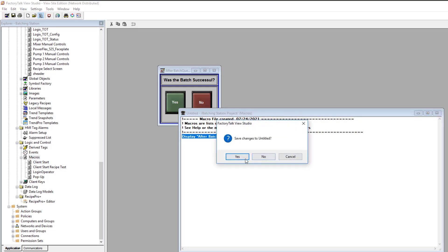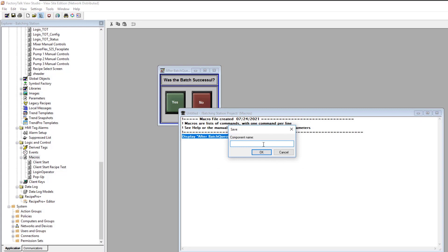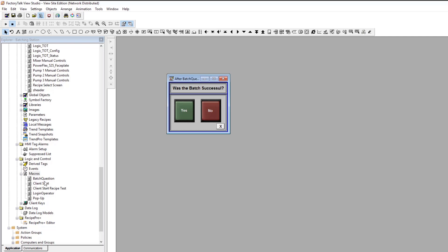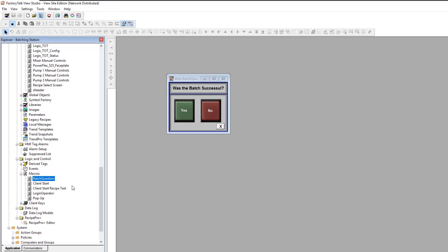Now I'm going to close that macro and put a name on it. Let's call it 'batch question' for the actual name. We keep the macro name pretty simple — exactly what the process is. So we're going to close that. Now we have a macro called 'batch question' right here.